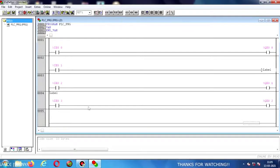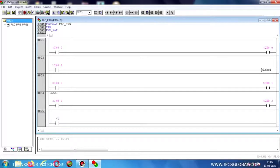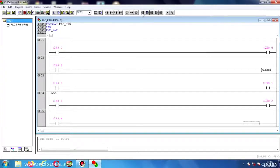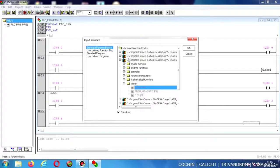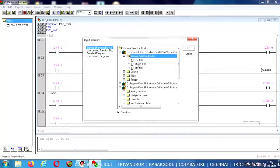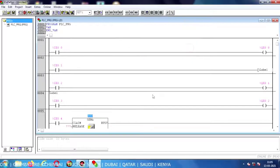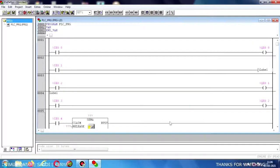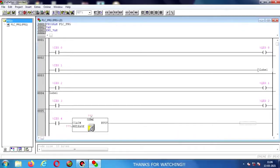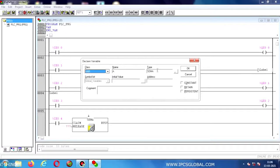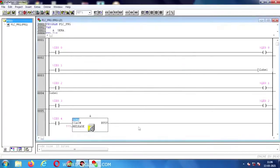Now I am going to create a new network for the SEMA instruction. I am placing a NO contact and giving a new input address %I0.4. Now I am going to click on the Function Block — in the library, the SEMA function block will be available. Click OK and the SEMA instruction will be placed. I am giving it any name, but the type should be SEMA. Click OK.